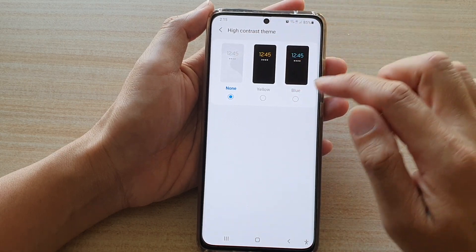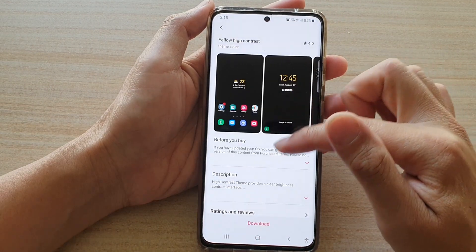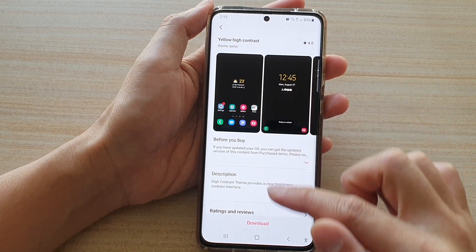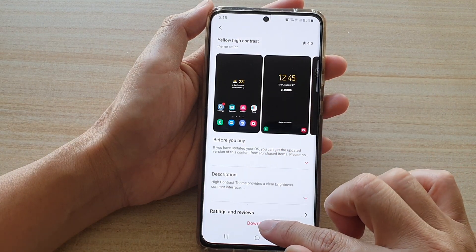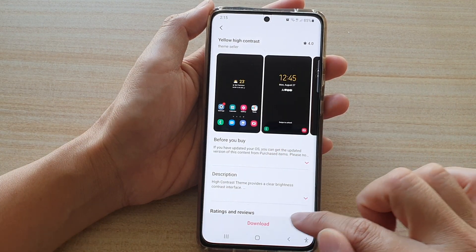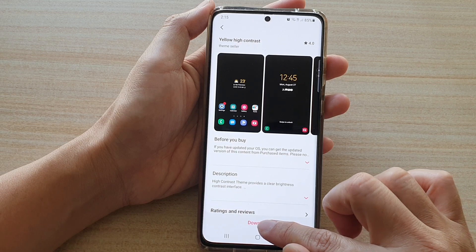Now you can choose yellow. If you tap on yellow, you need to download the yellow high contrast theme. So tap on the download button down here.